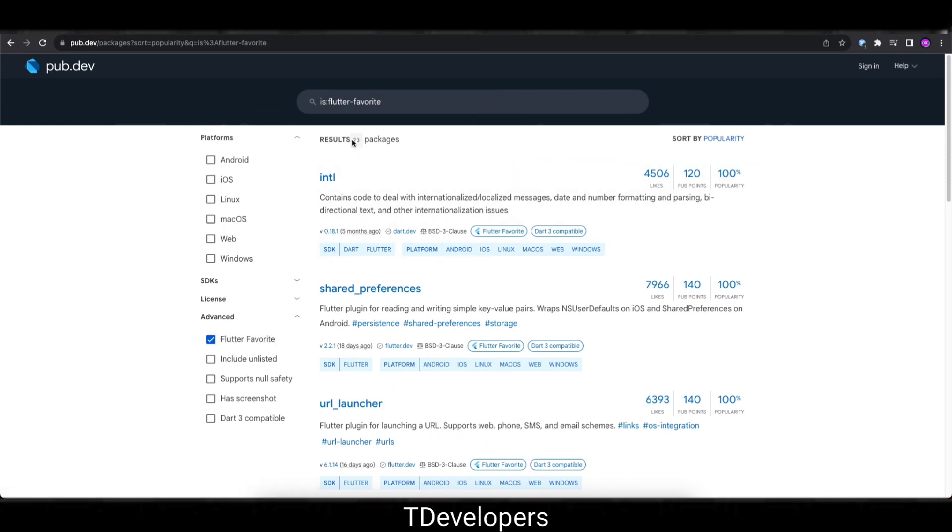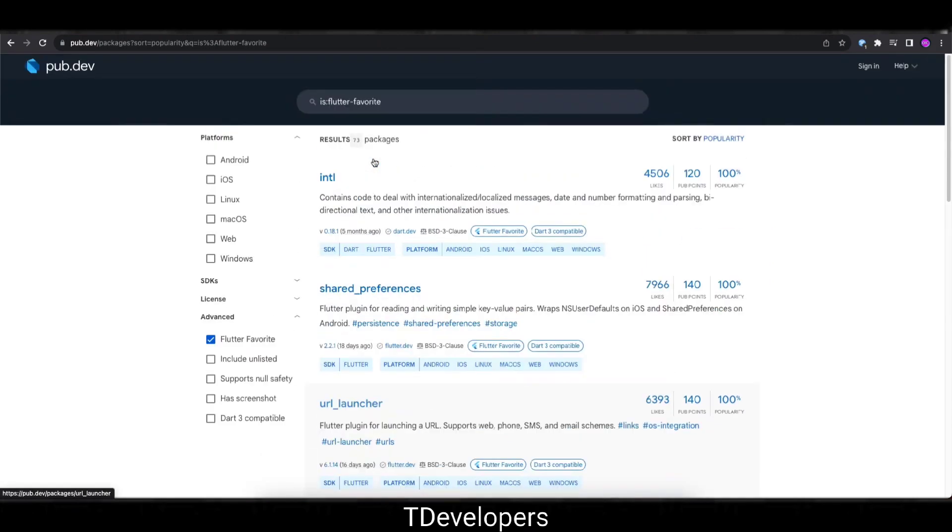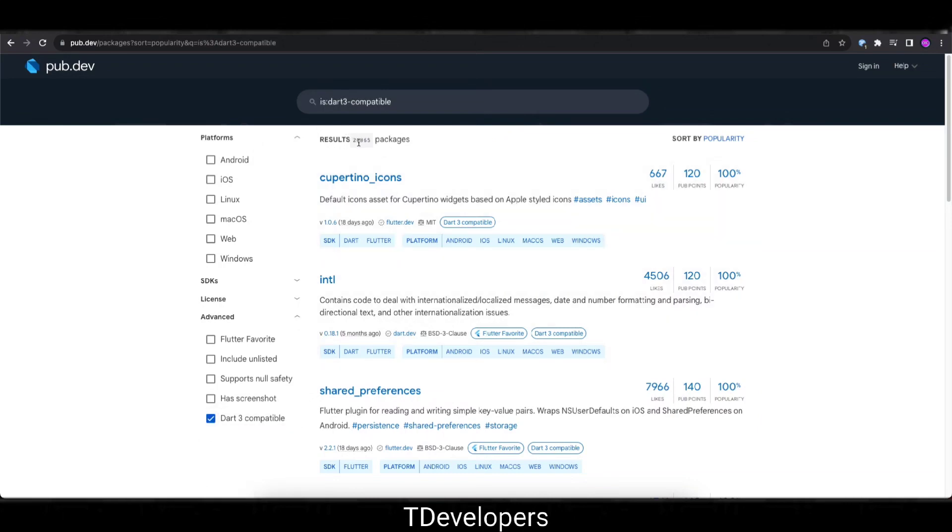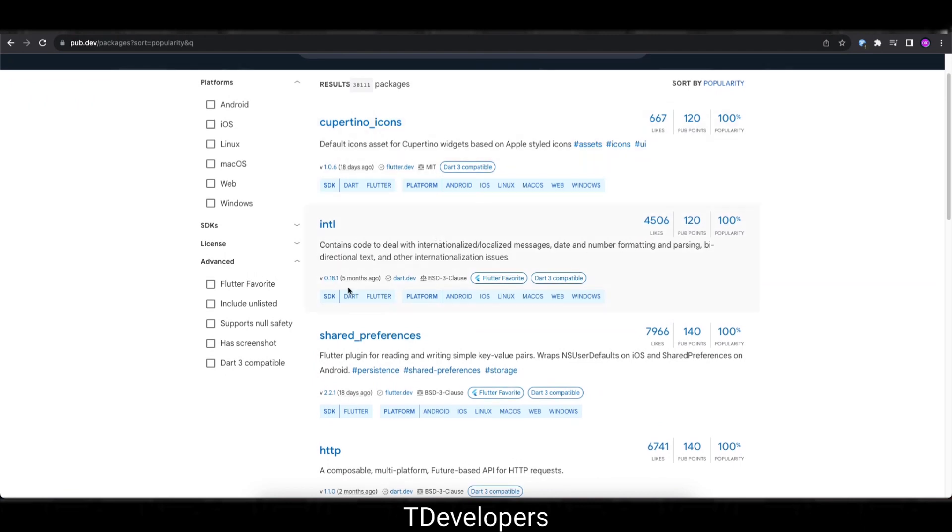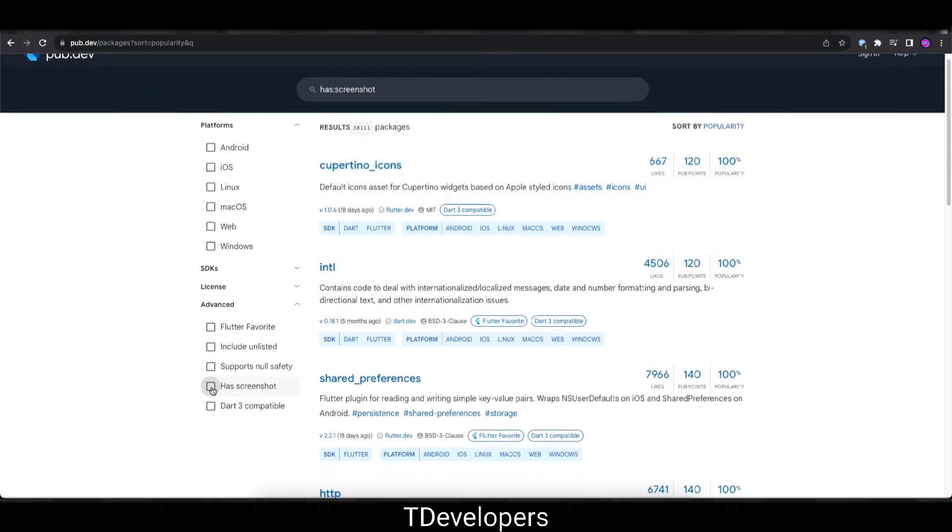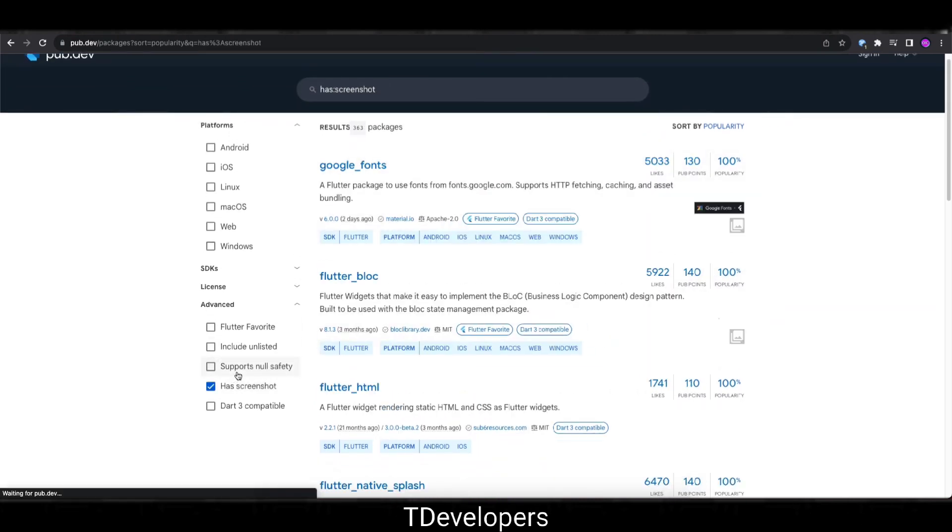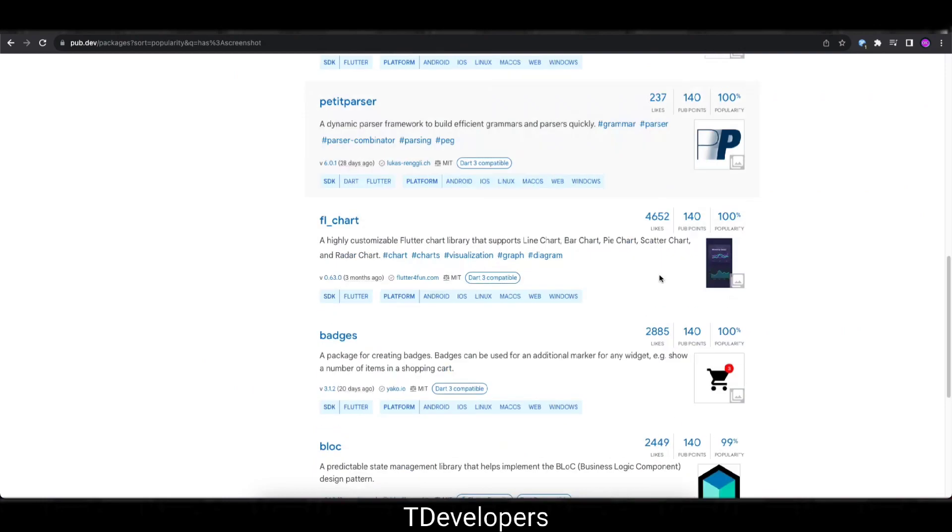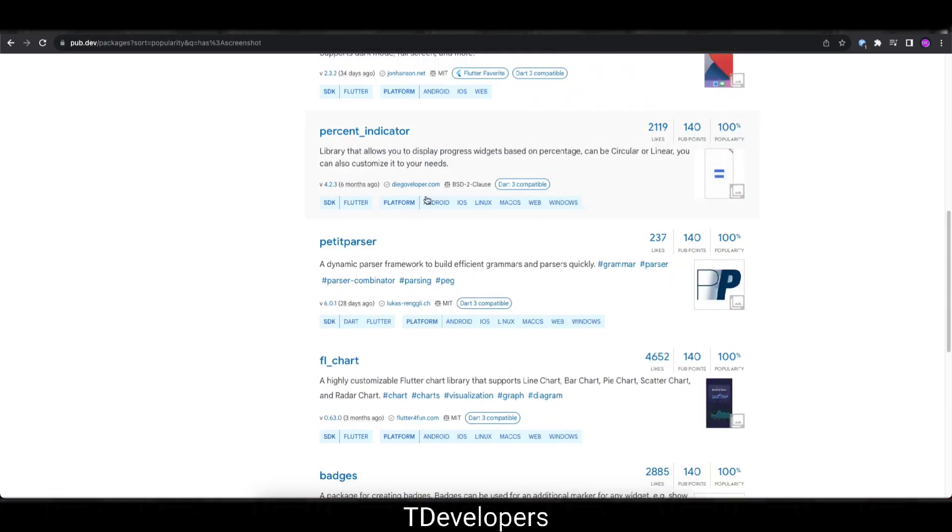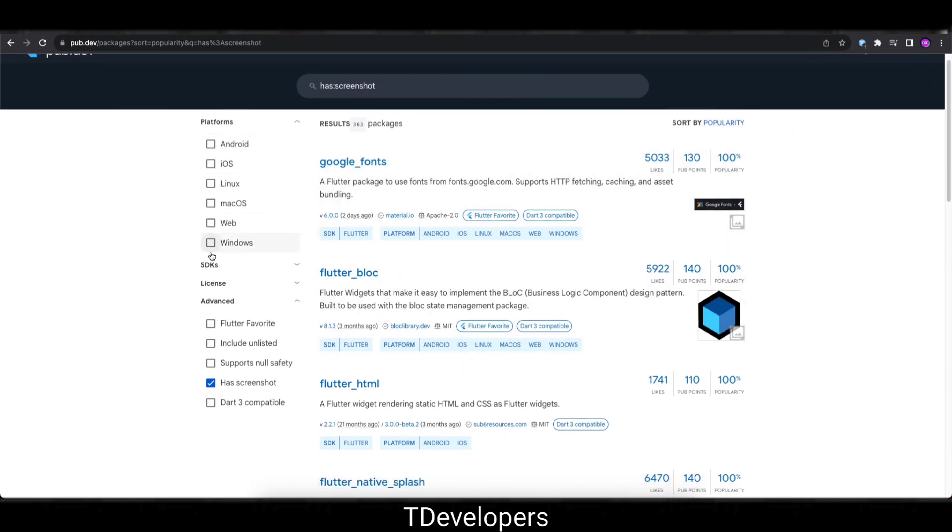So out of it, how many packages are Flutter favorite? There are total 73 packages Flutter favorite. And let's see the packages number that supports Dart 3. As of now total 26,865 packages support Dart 3. Let's see how many packages have the screenshots that recently was added in pub.dev. As of now total 363 packages have screenshots in their listing.